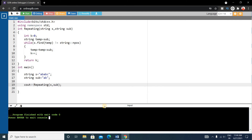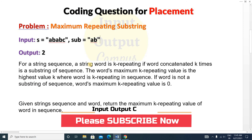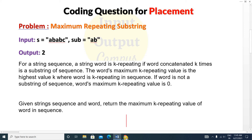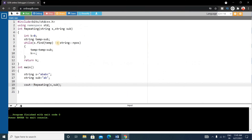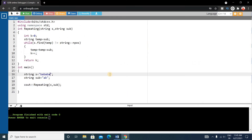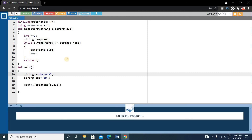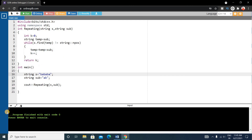Let's run it. Our output is 2, which is the perfect expected output for these two inputs. Let's try another input like 'babab' — in this string, substring 'ab' is present two times, so output will be 2. Let's run it, and our output is 2. You can check test cases by changing the inputs.